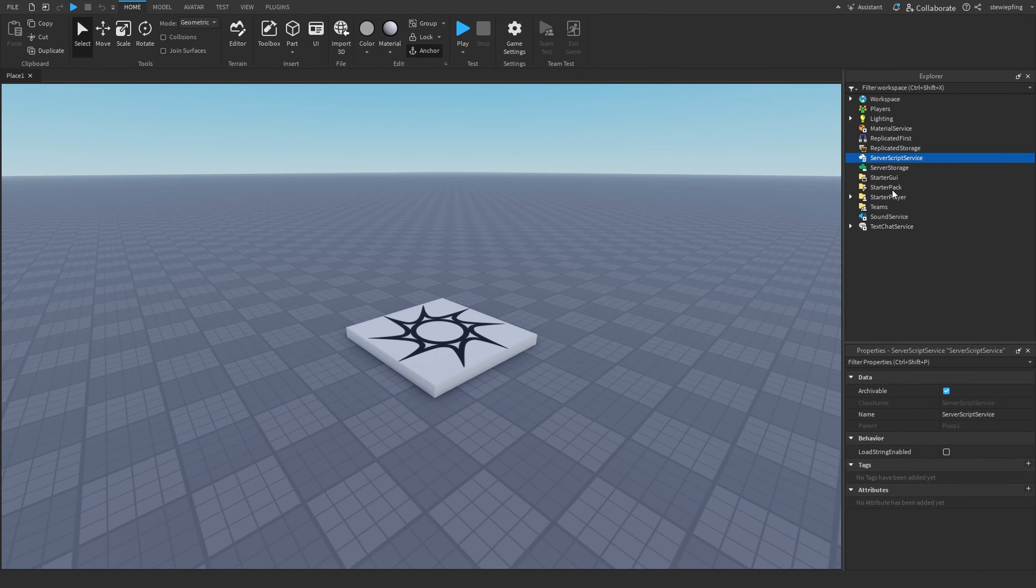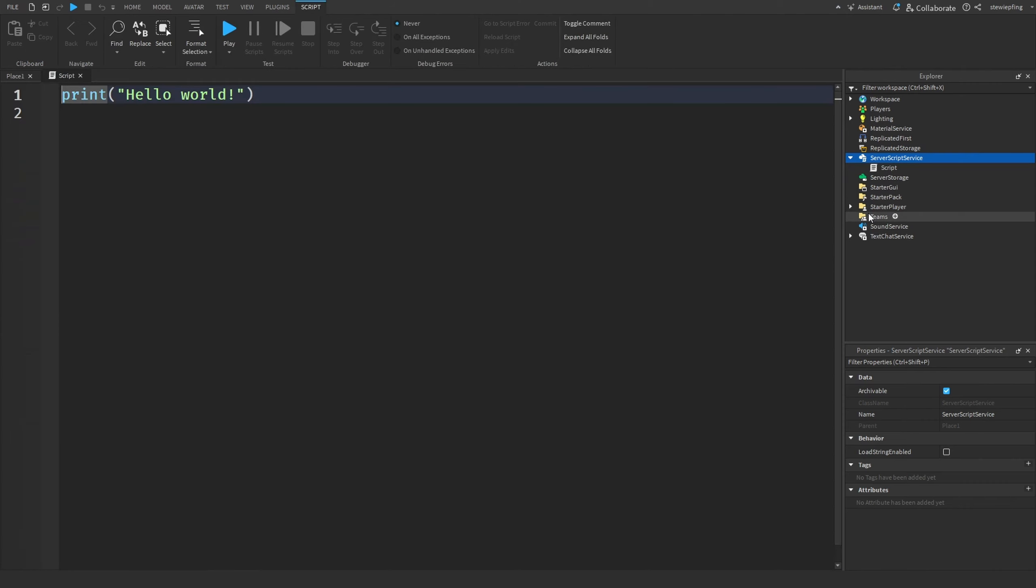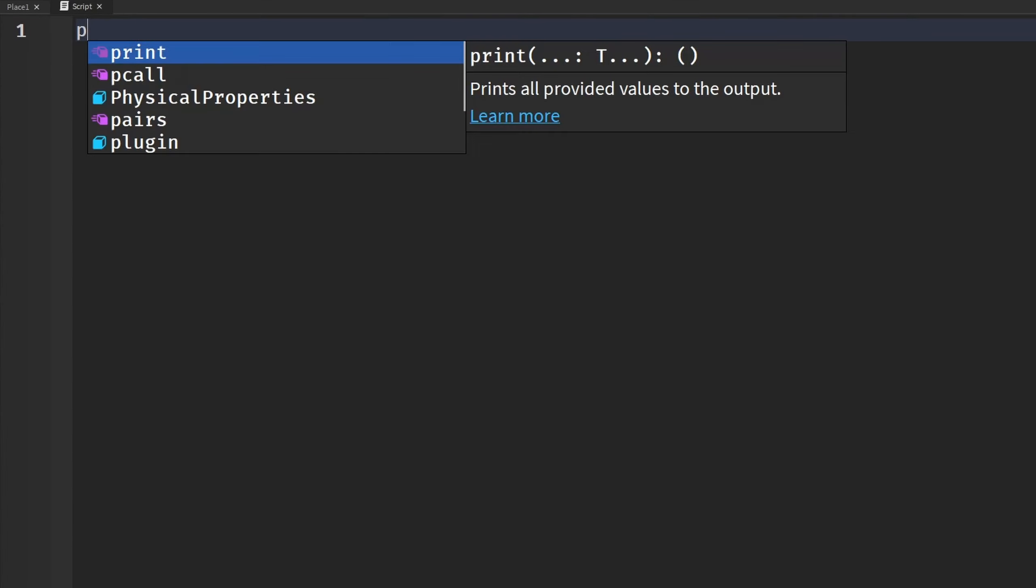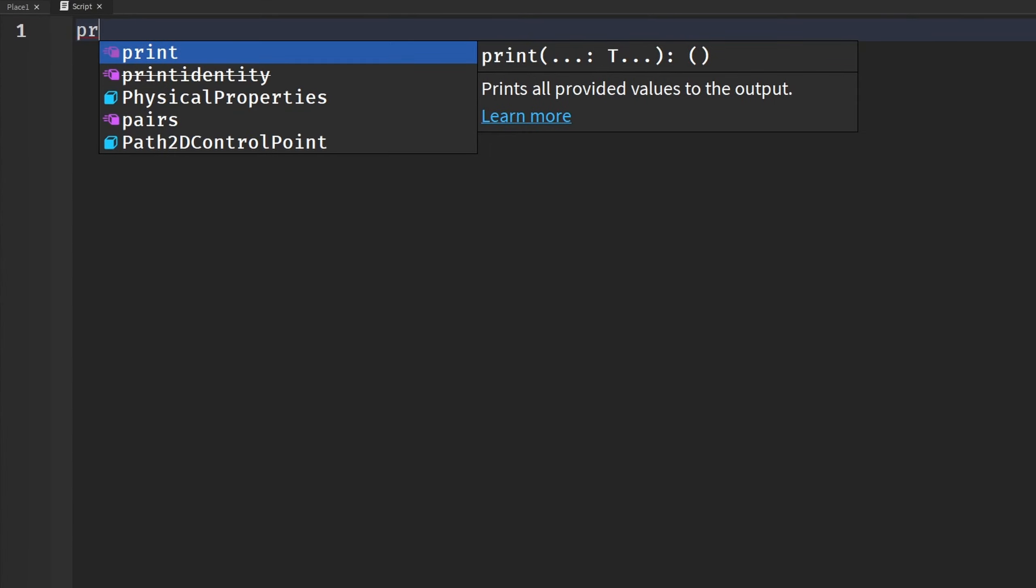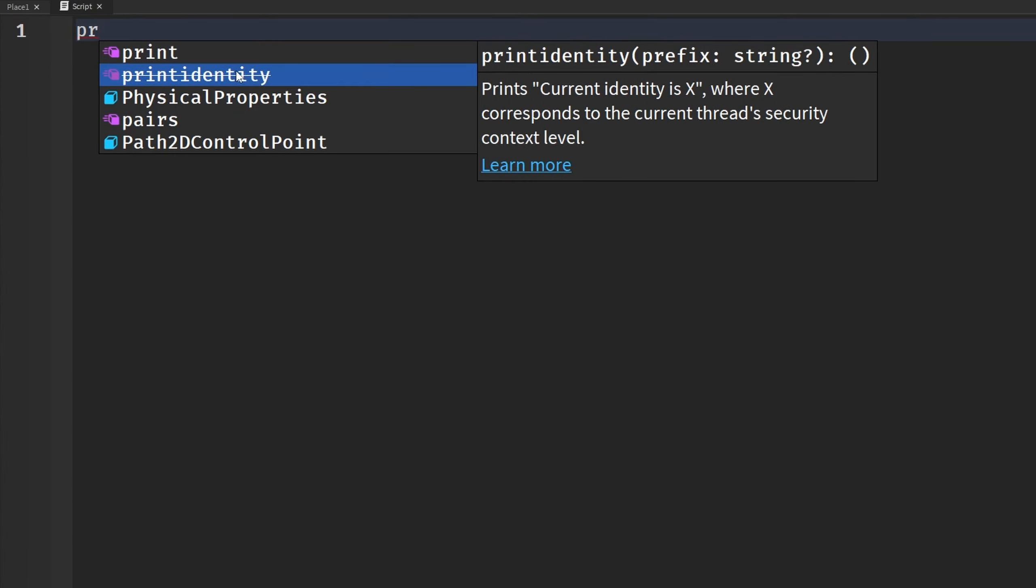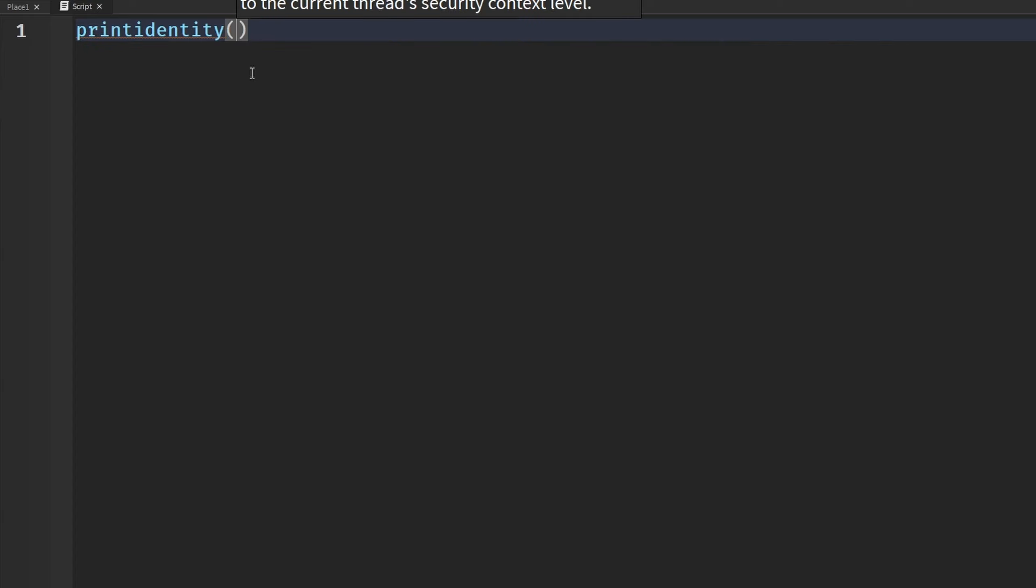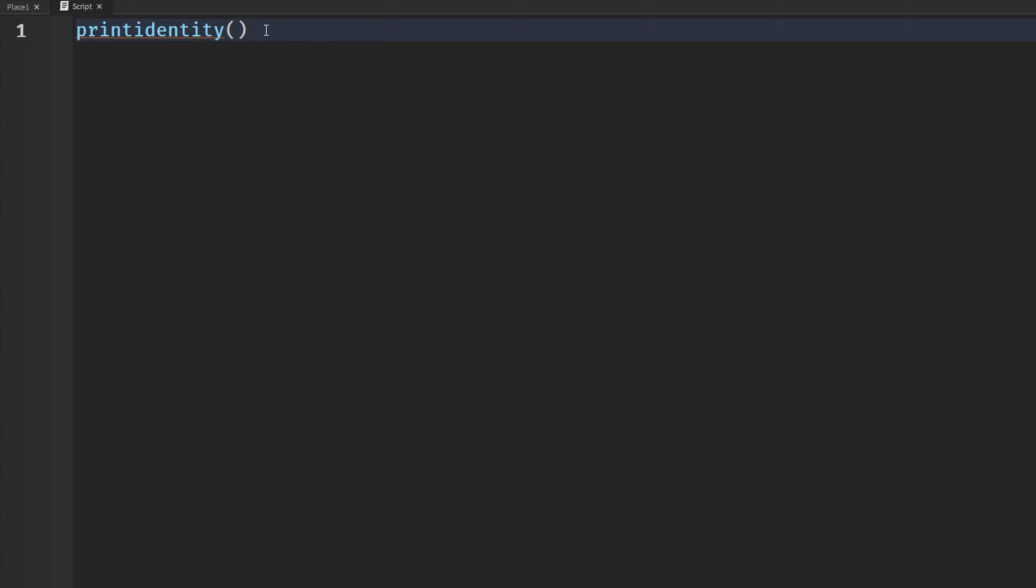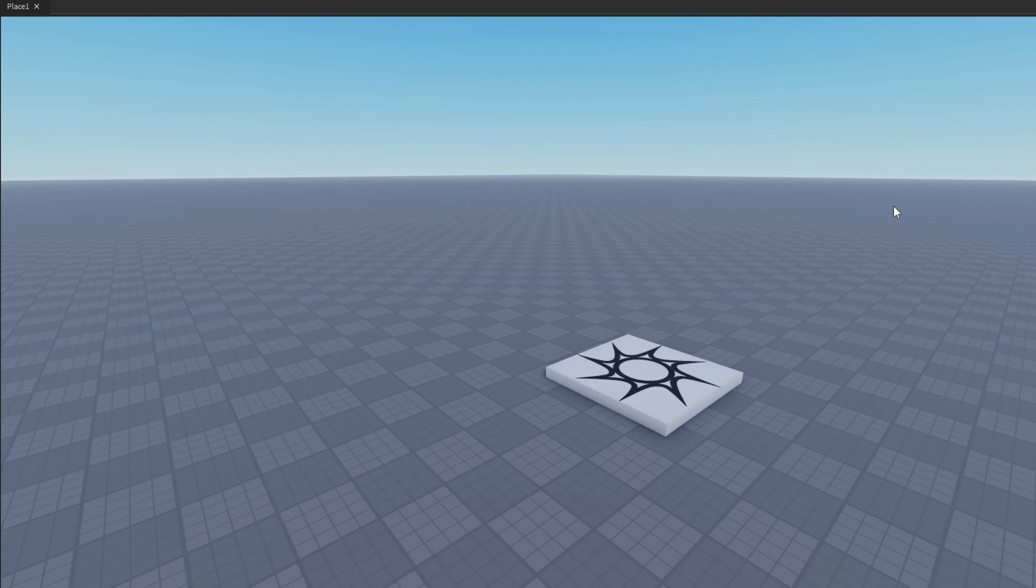So I'm going to open up a script and I'm going to type in a deprecated function like print identity. You can see here that there is a line crossed through it signifying that it is deprecated. If we actually type it out and put it in our code you will see there is an orange warning bar under it telling us that it is deprecated.